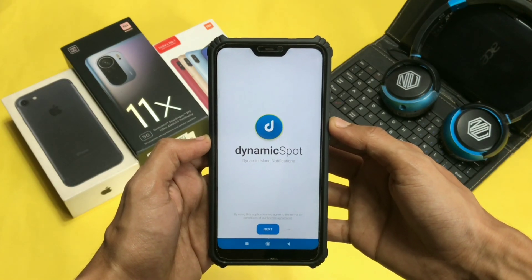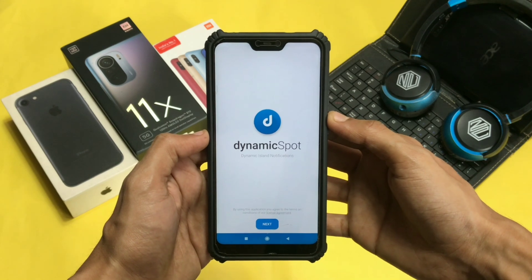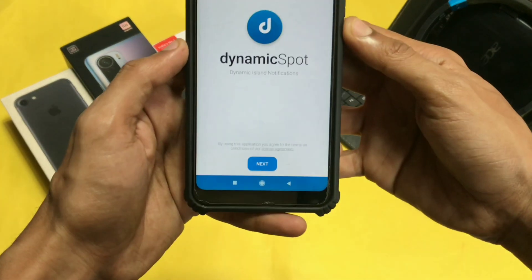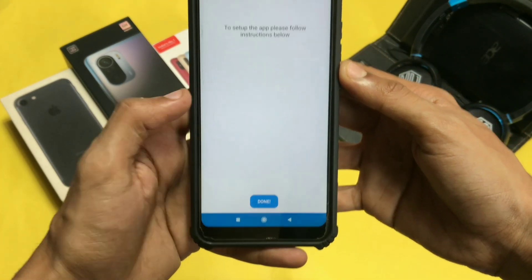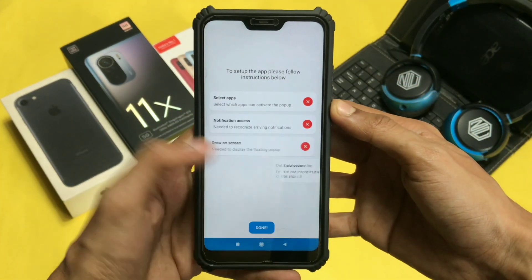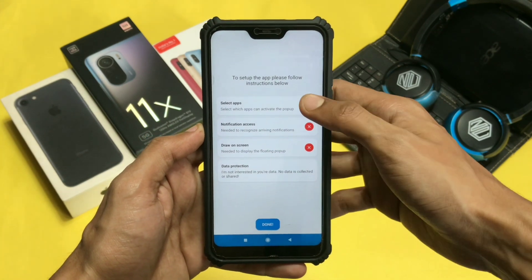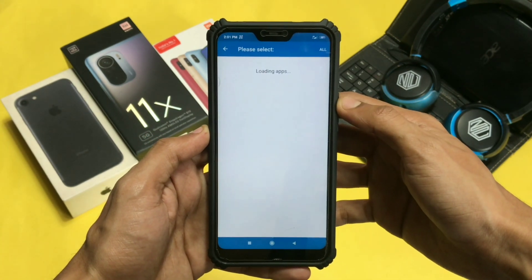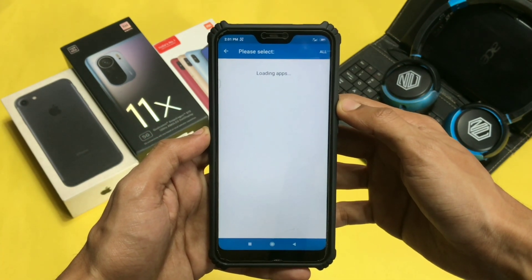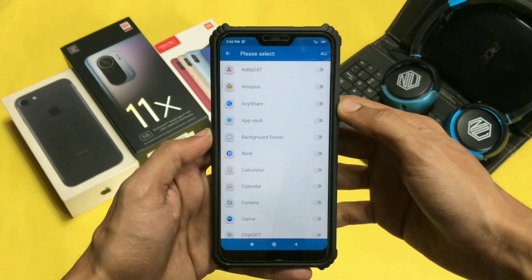First, you need to open this application. I have provided the link of this app in the description, so no need to worry. I have tried different applications from the Play Store and this is by far the most used and one of the best apps I have come across. Open this application and give some necessary permissions.